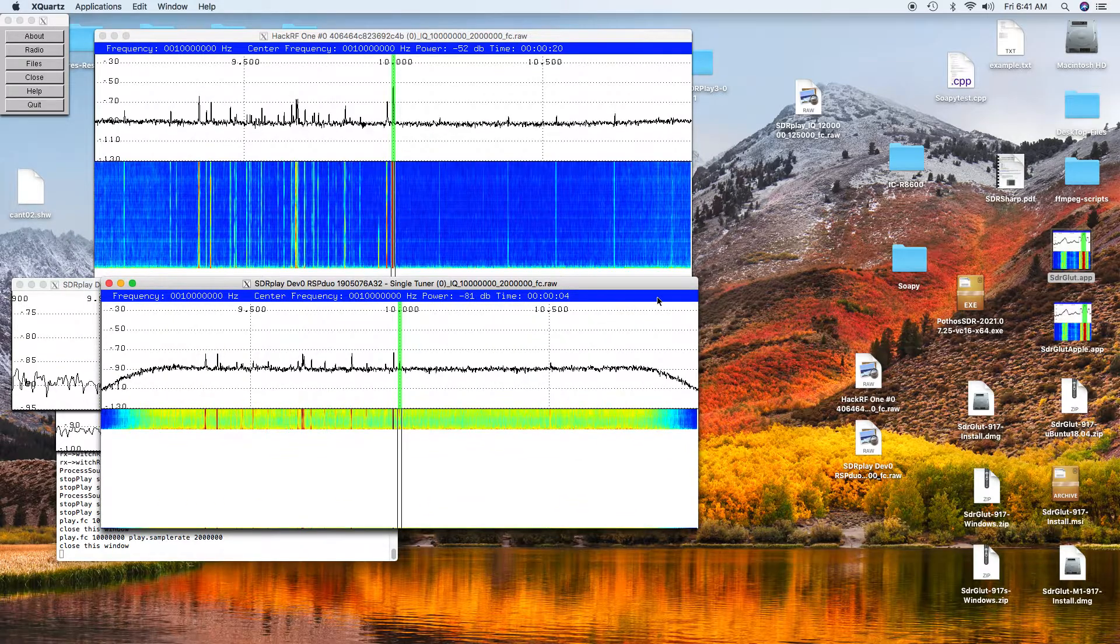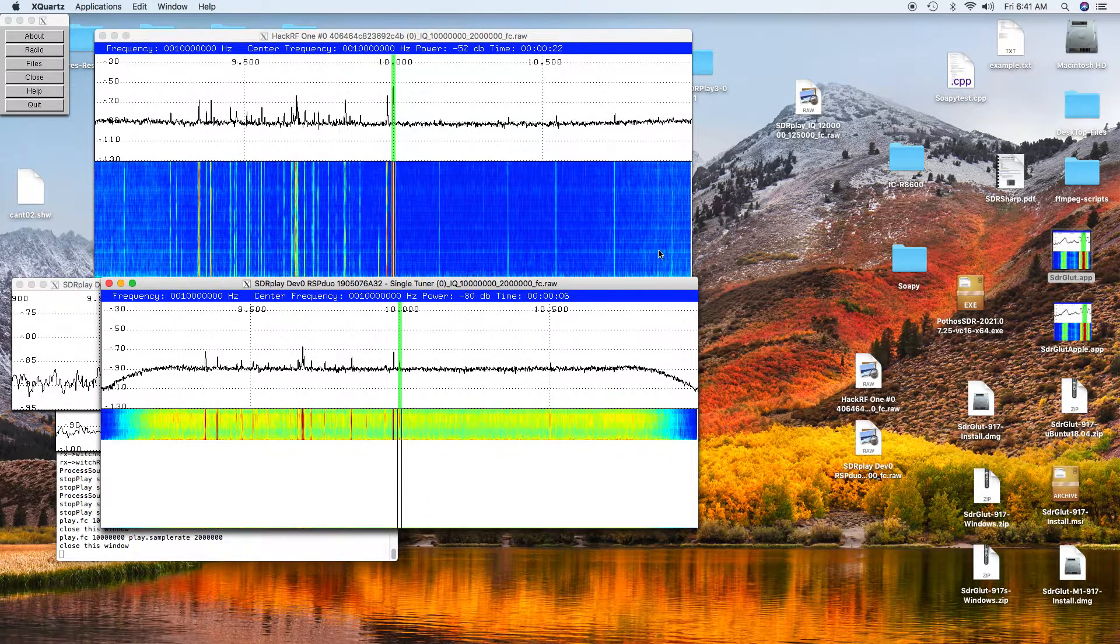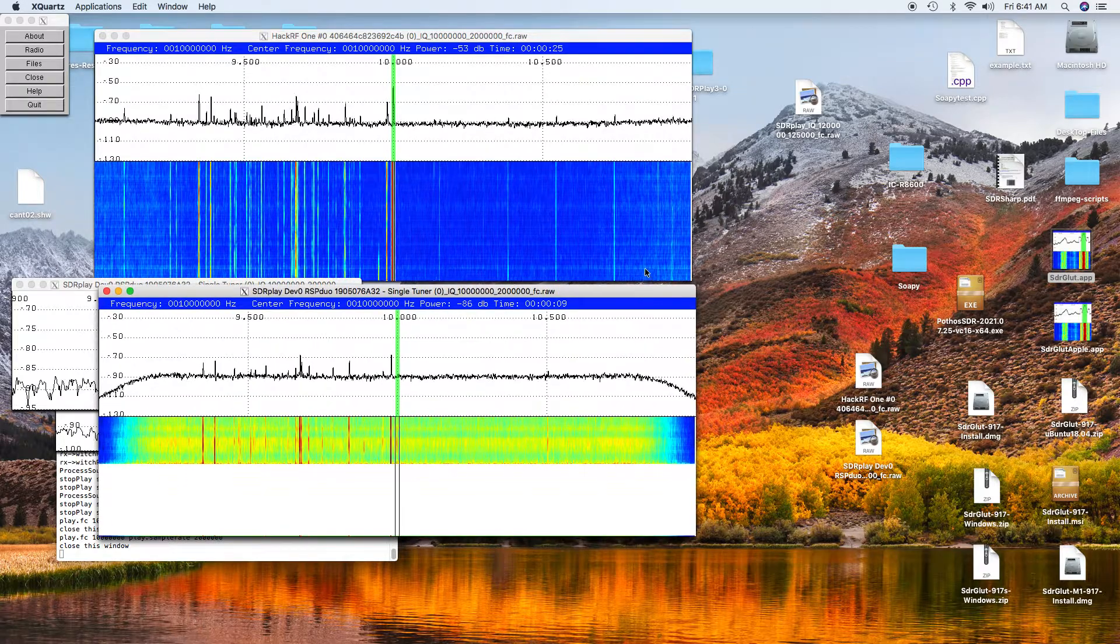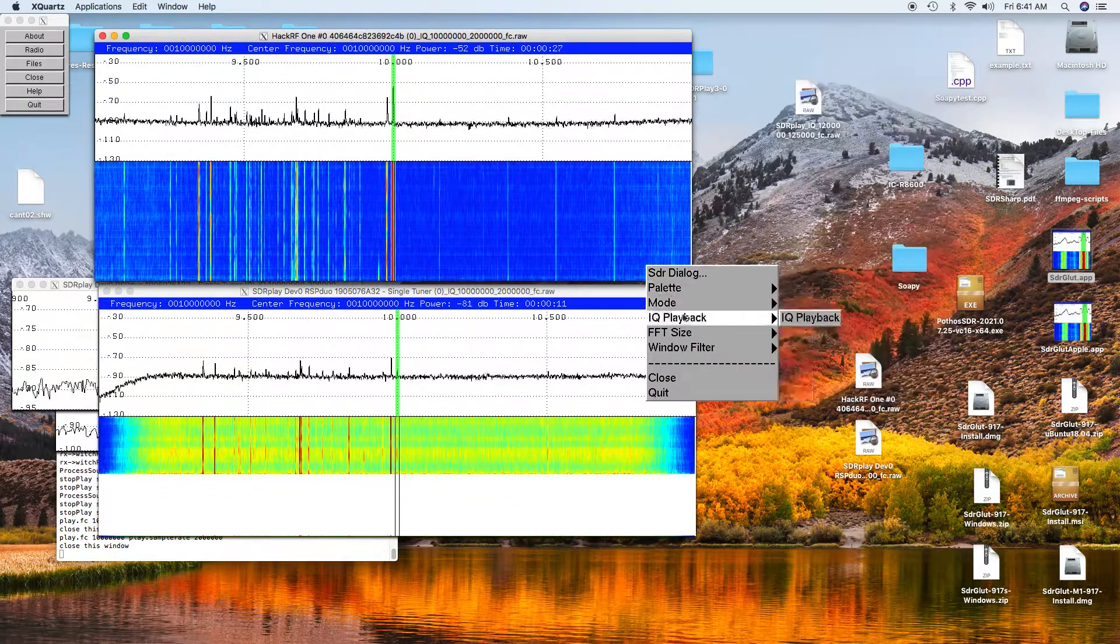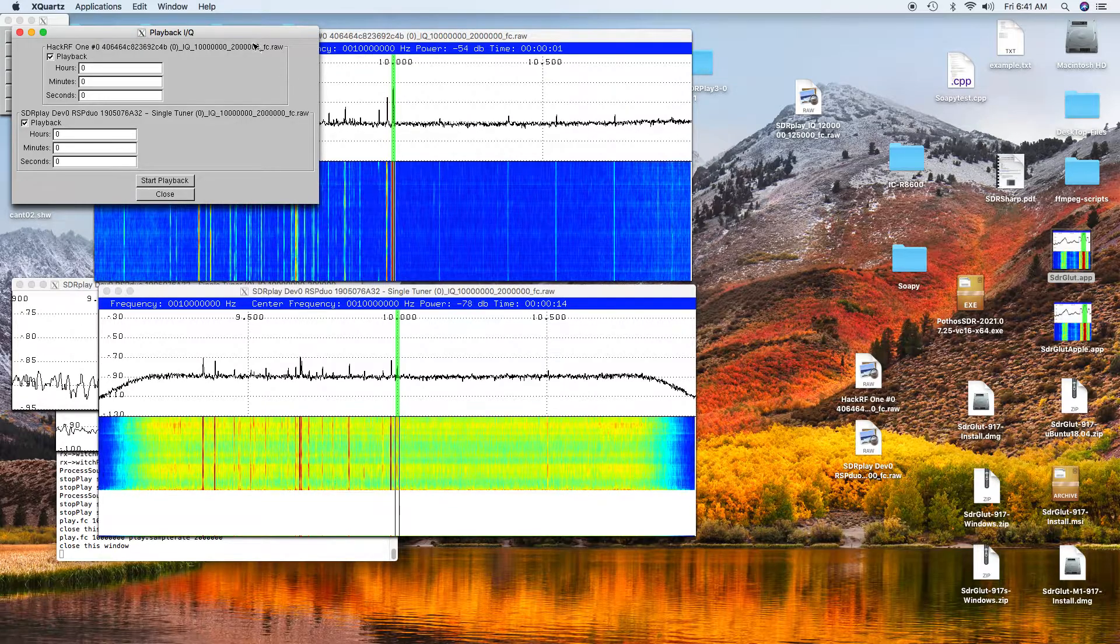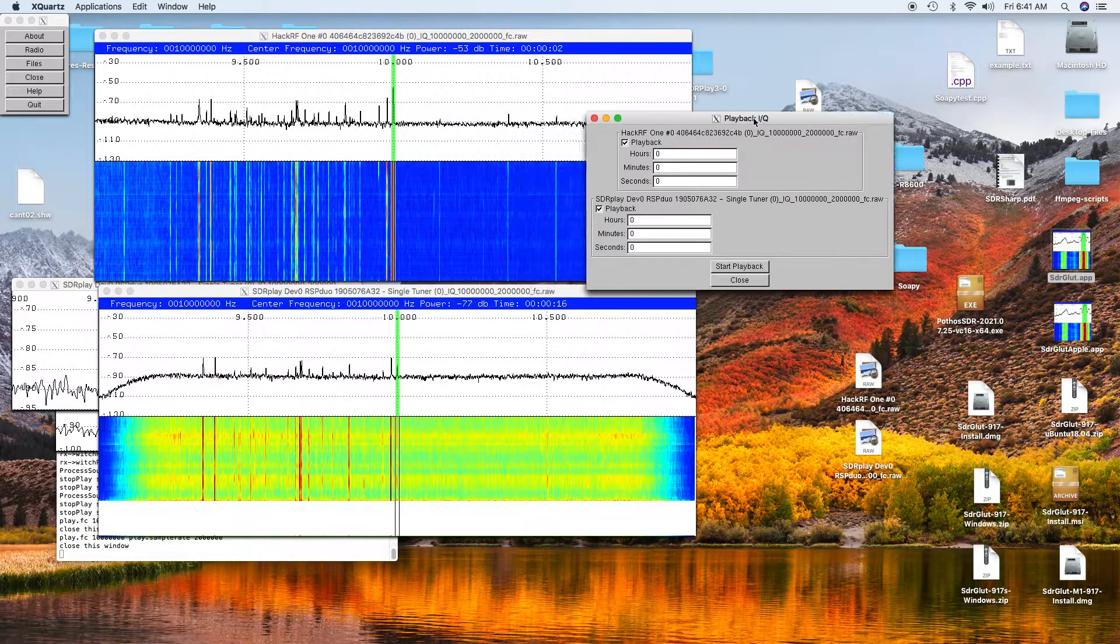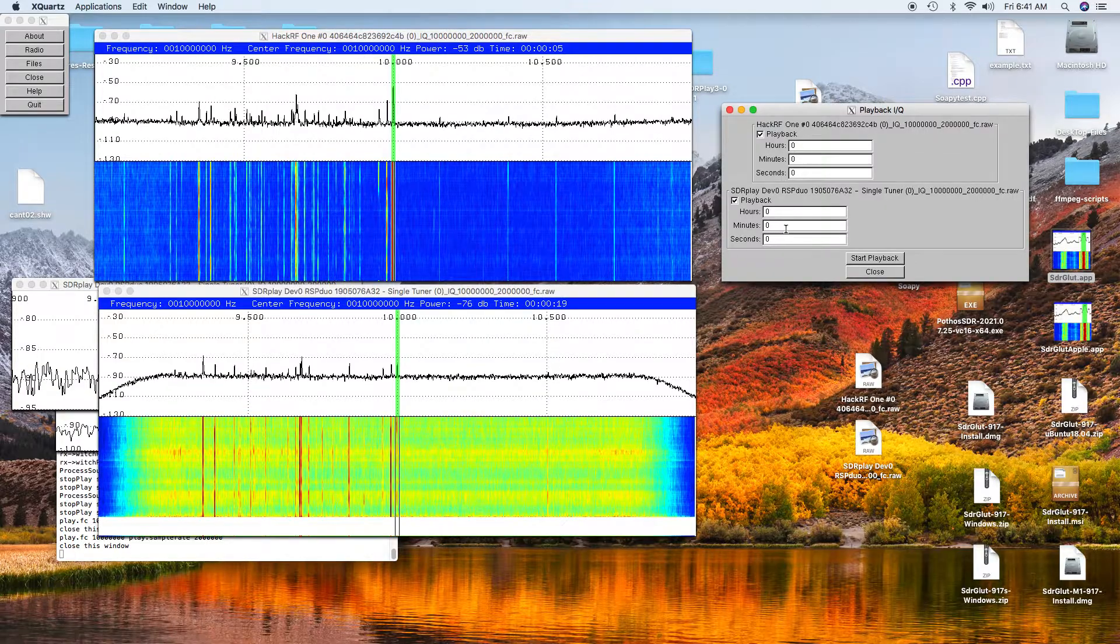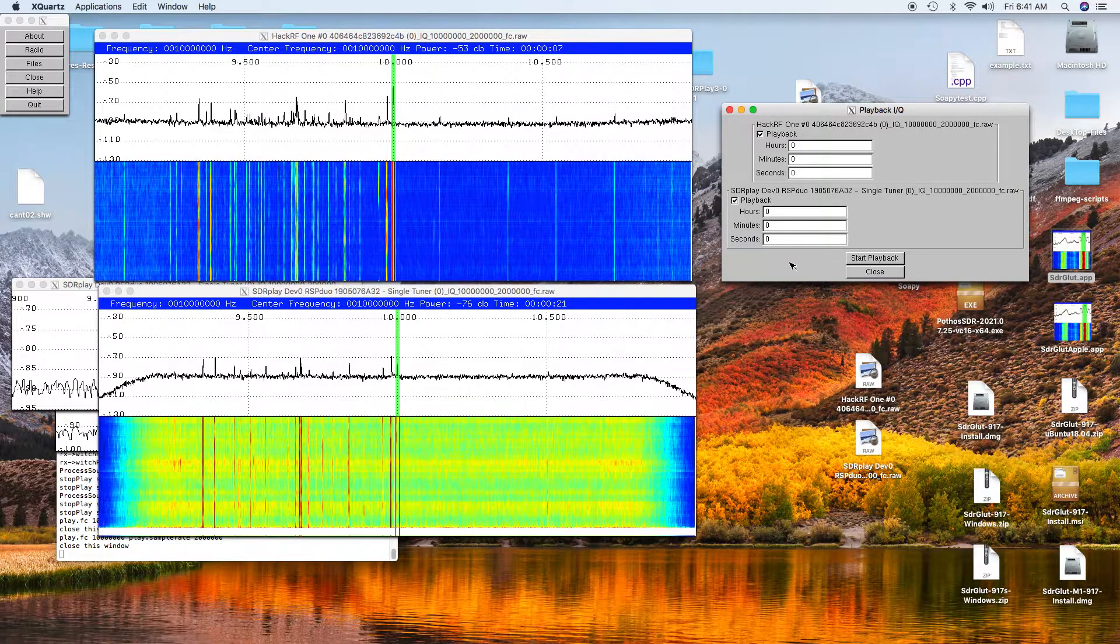Now we're playing both files simultaneously. We can do the IQ playback. What this does is you can set them to any offset. Normally the offset you want to set them to is zero, at least initially.